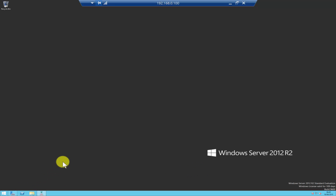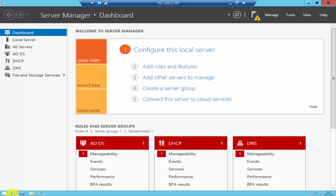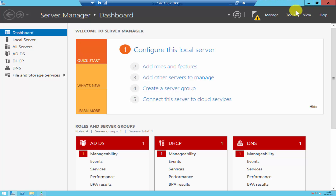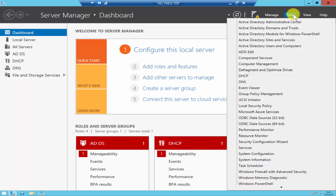To do that, I have logged into my domain controller. If you click on Server Manager, click on Tools, and click on Active Directory Users and Computers.